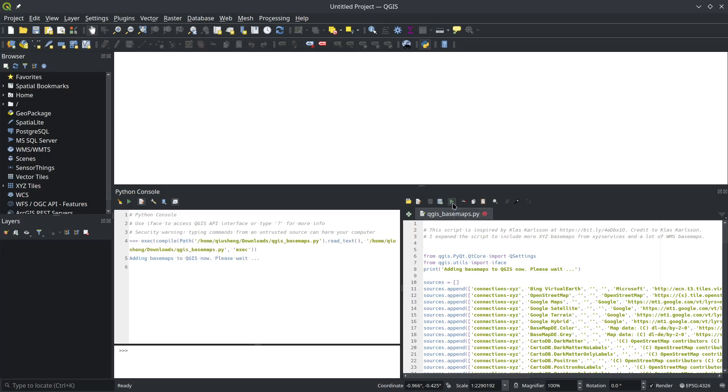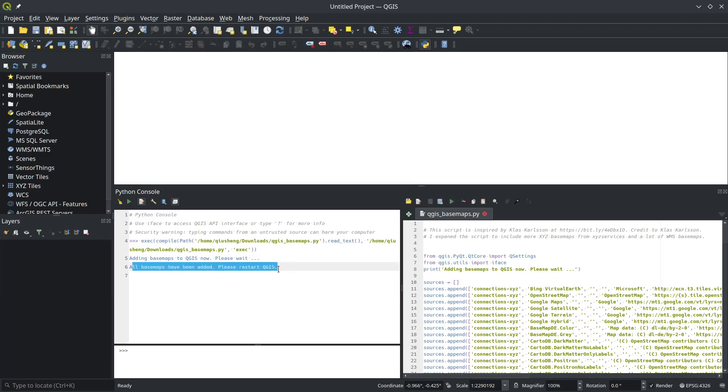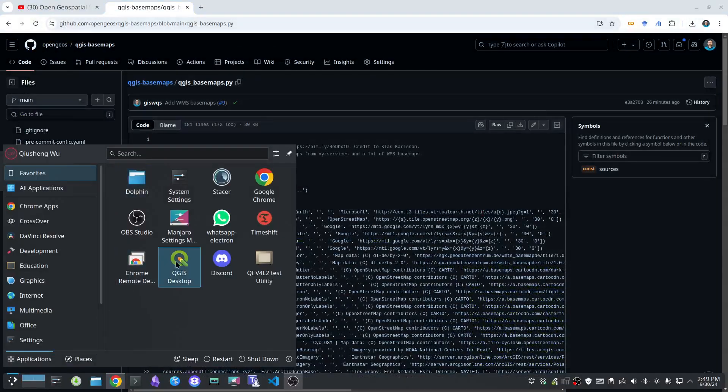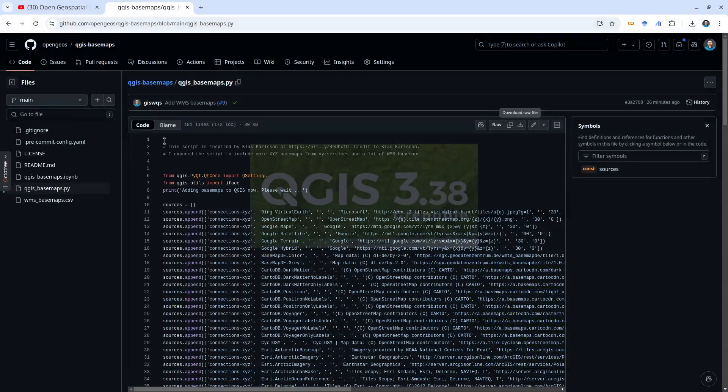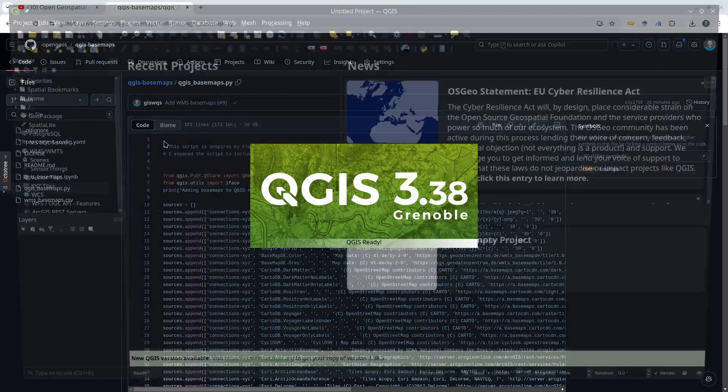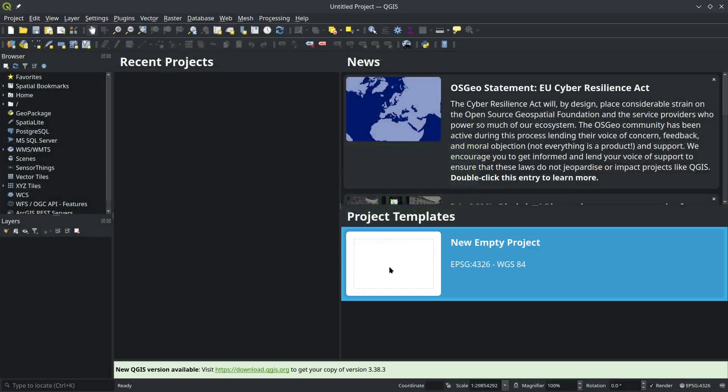After that, click this button to execute and run the script. It's going to take a couple seconds because there are over 300 basemaps total, so it needs time to loop through and add all of them. Just be patient. Once you see the message 'All basemaps have been added, please restart QGIS,' you can close and restart QGIS.